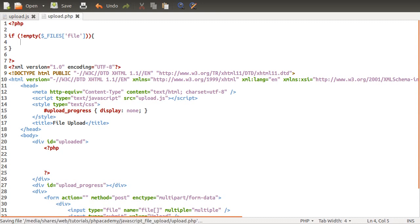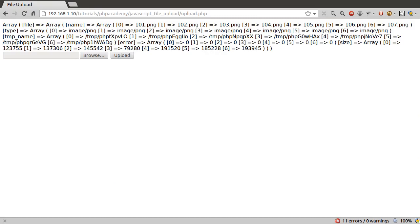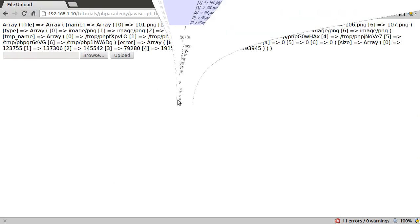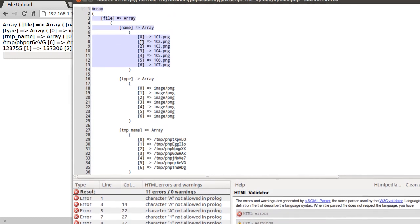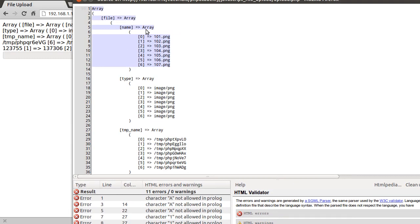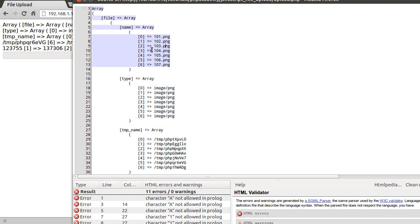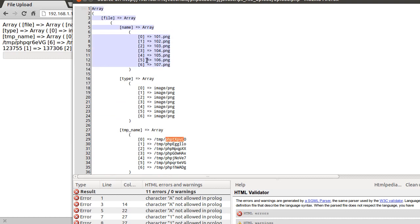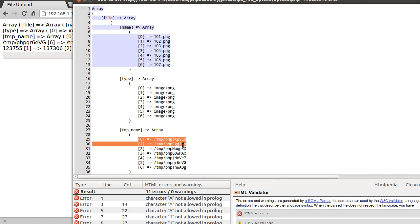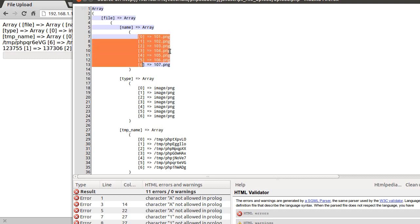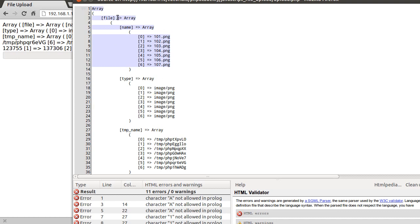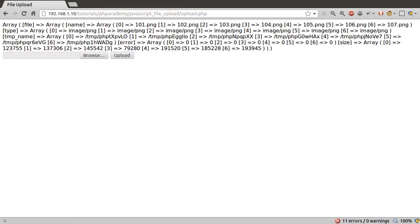What we need to do next is loop over each of the files. If we just look back at the page source here, you can see that for each one of the files, it has an entry in this name element, and then it also has a corresponding entry in the type and the temp name and the others: error and size. This corresponds to this and this and so on. What we can do is do a foreach loop over these and then just use the key to reference these others. It would be quite a lot easier if it was organized differently, but it's not, so we can't do anything about that.